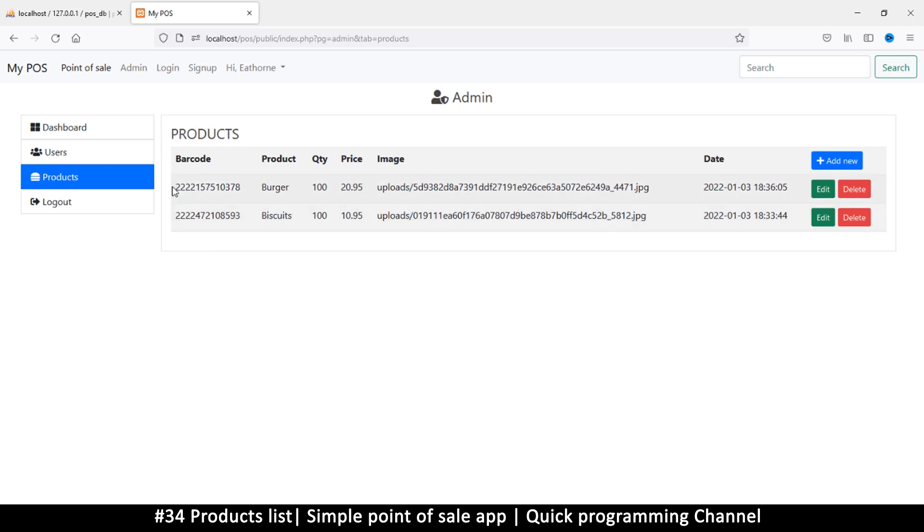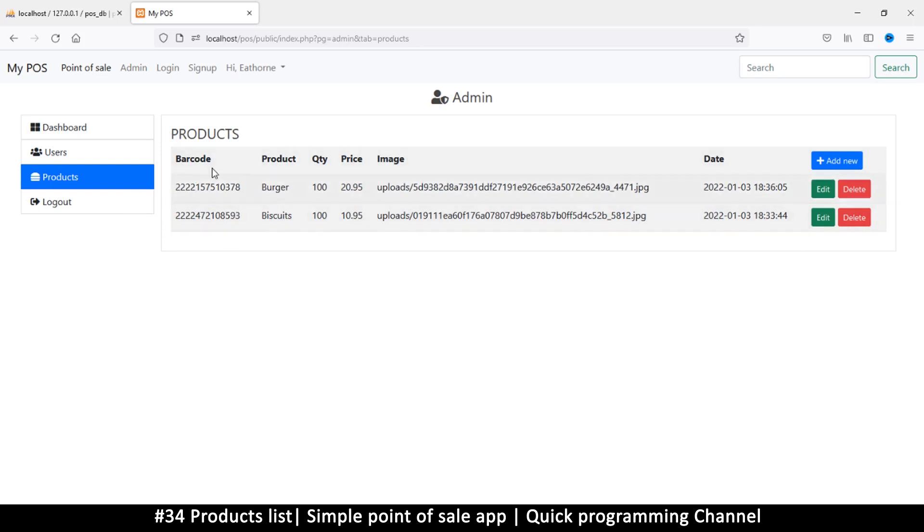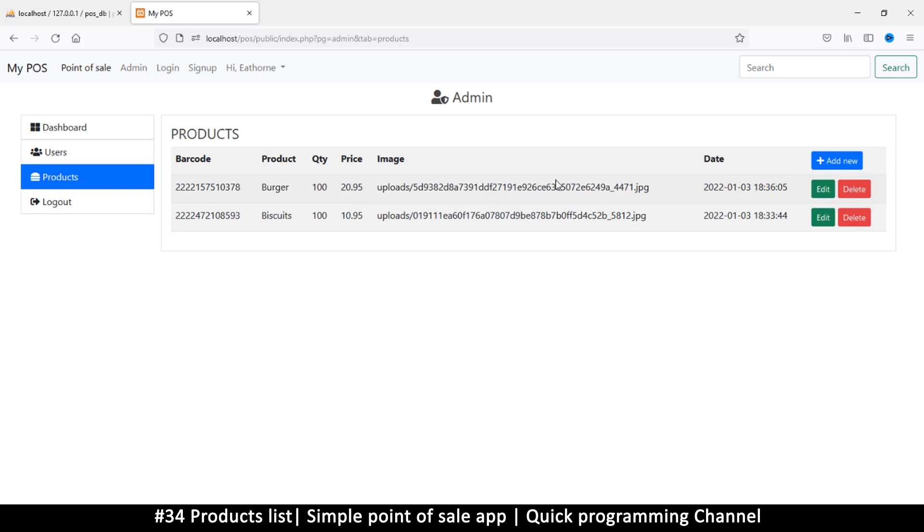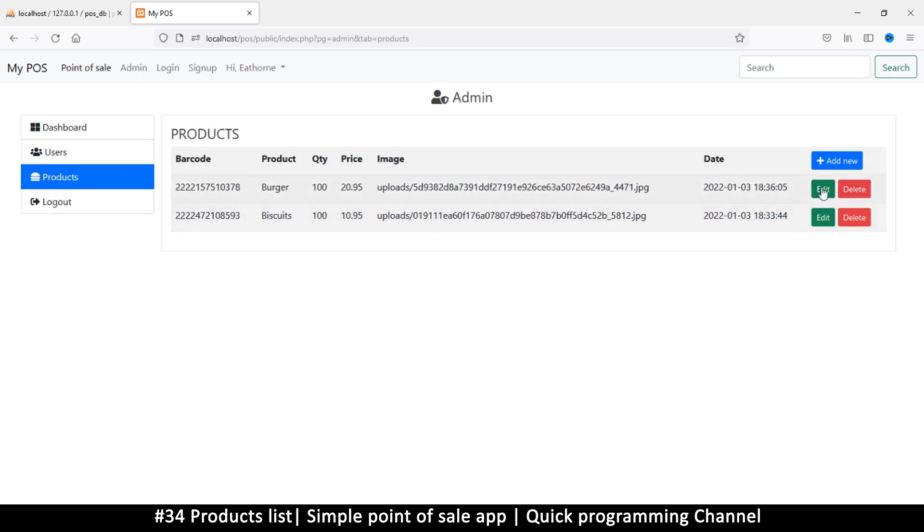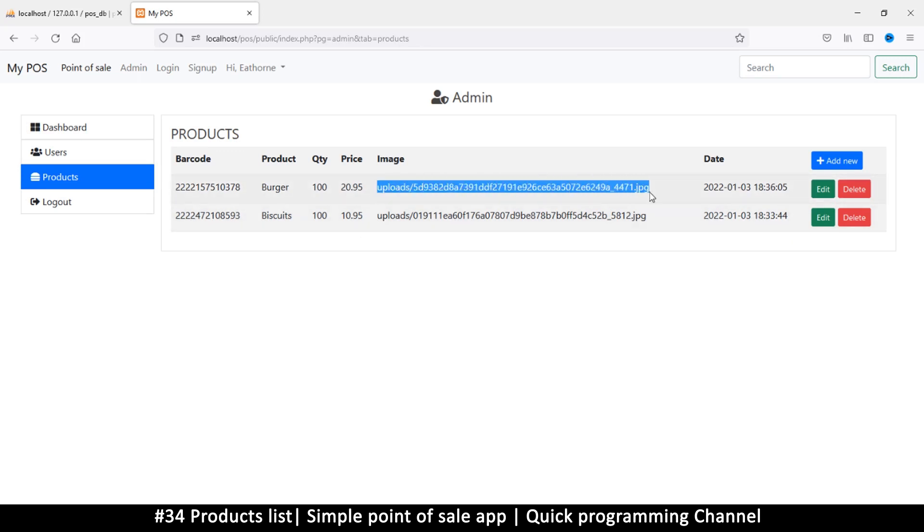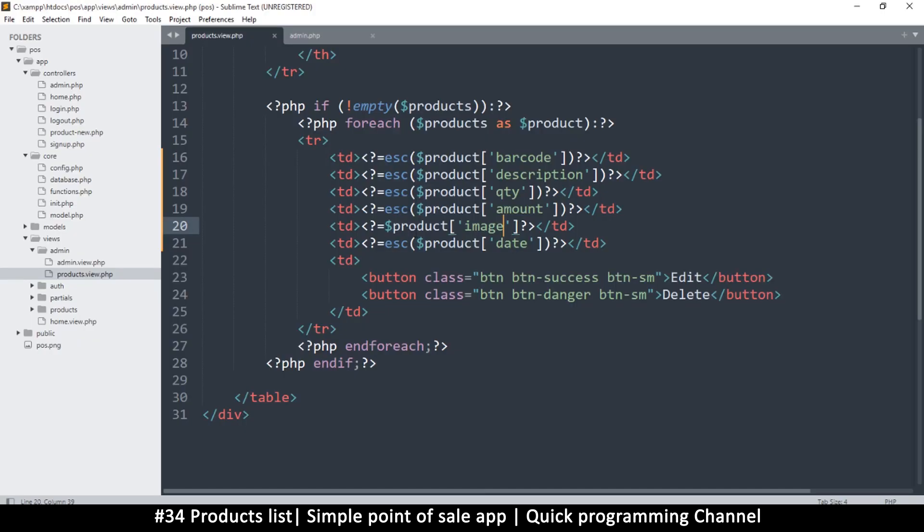Now there are times when the items you show on this list are not really the full picture of what the product contains. So we need to be able to click on one of these items to go to more detail, just in case the description for the product, et cetera. So we will add that as well. And then we clearly have an edit and delete button, which is really cool.